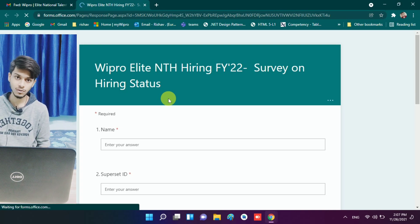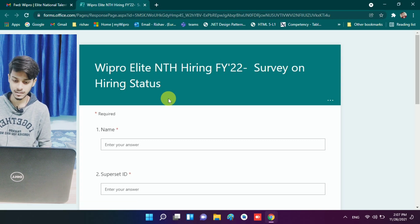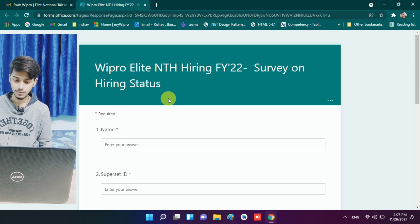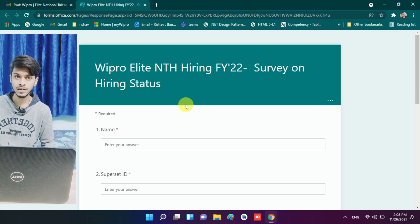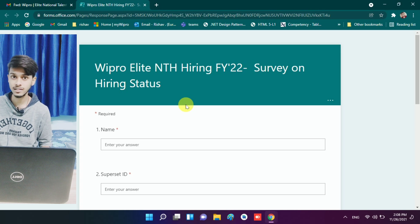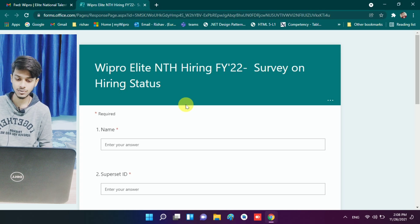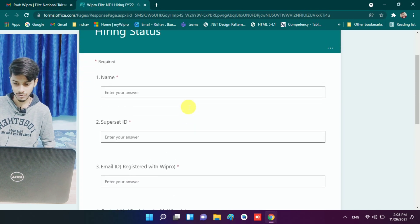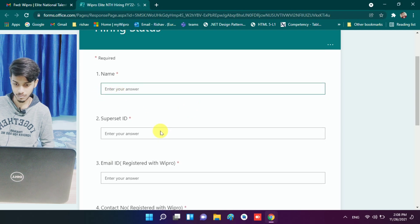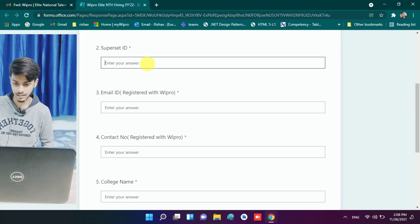This survey form is only for those candidates who didn't get their LOI or are having issues with BGV. So for those candidates who are facing such issues, they need to fill this survey form.